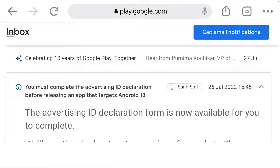Hey, what's up guys, it's Josef Taker once again. In this video I'm just going to show you how to fill your advertising declaration form — the advertising ID declaration form — because this is a message that a lot of developers are receiving right now, so it's very hard for them to sort it out, and Google can ban their accounts because of this.